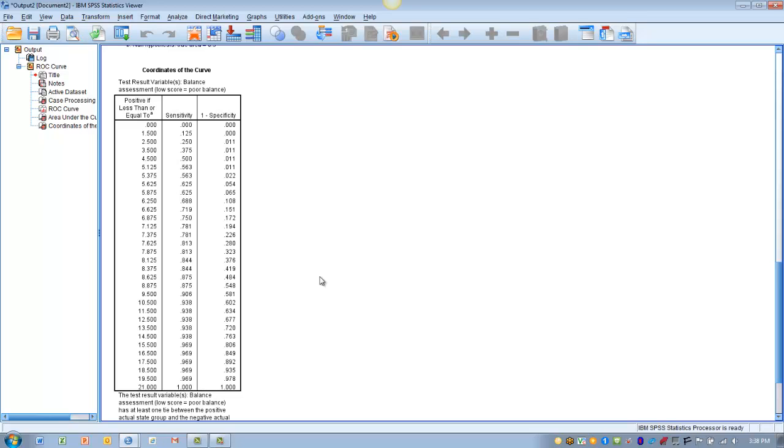Or do we want them to be equally important. And then we use those predeterminations to then choose a cutoff score using the coordinates of our ROC curve.